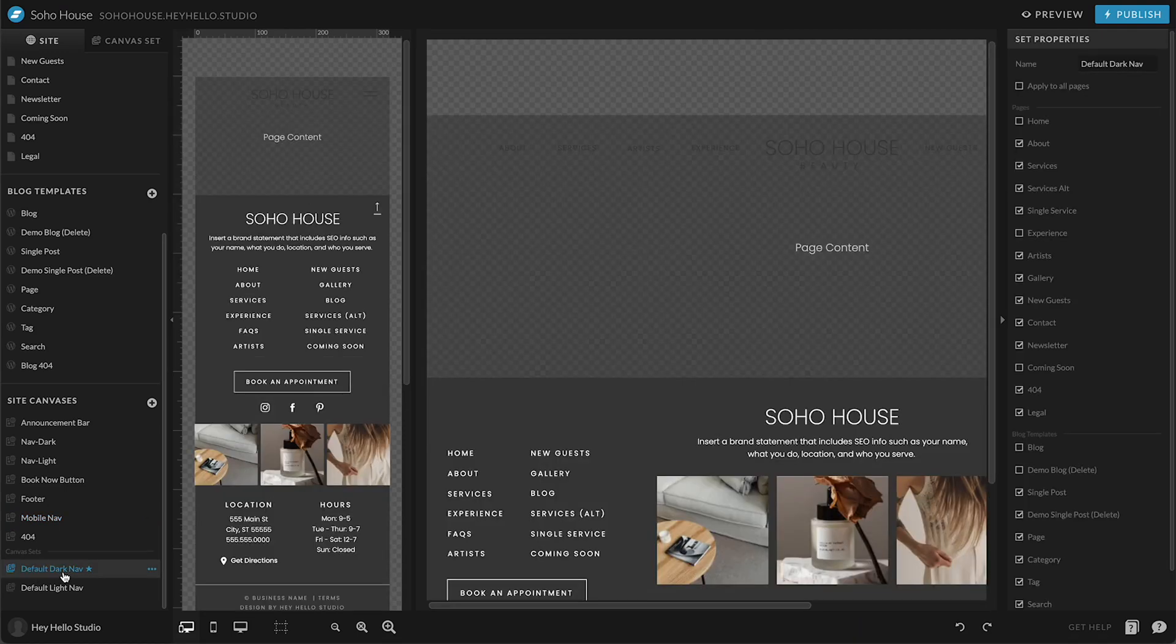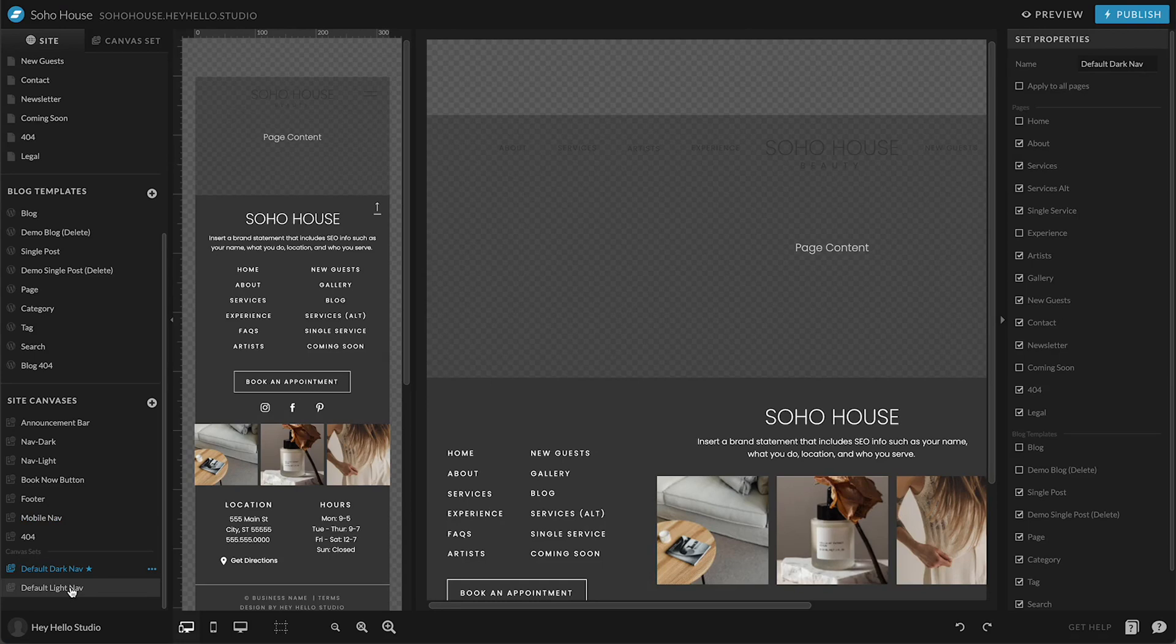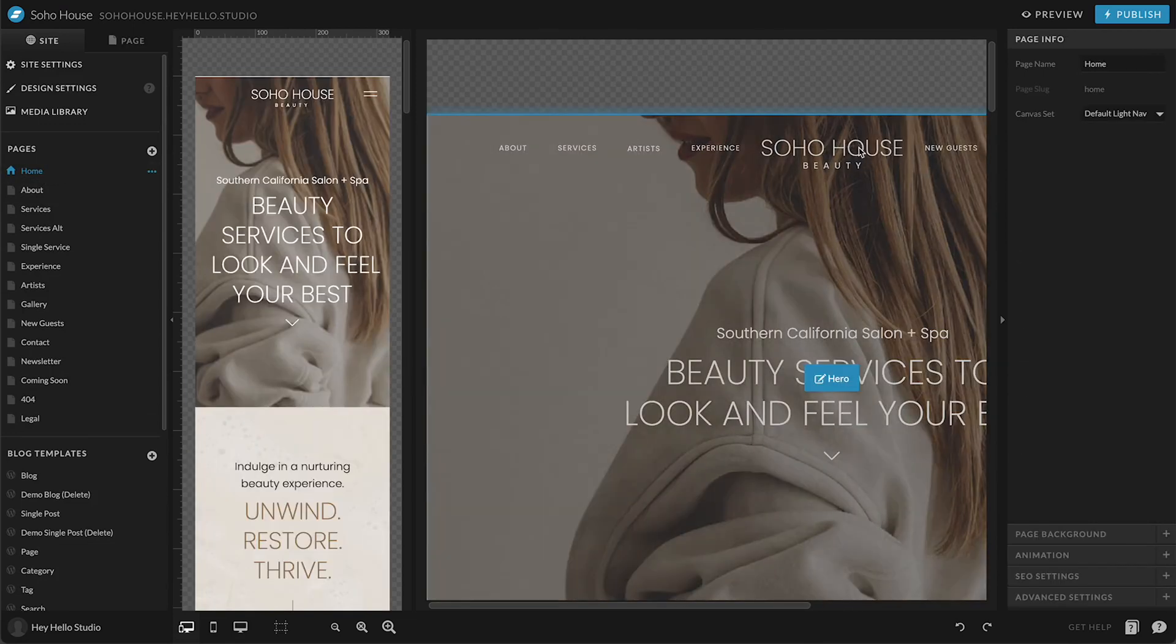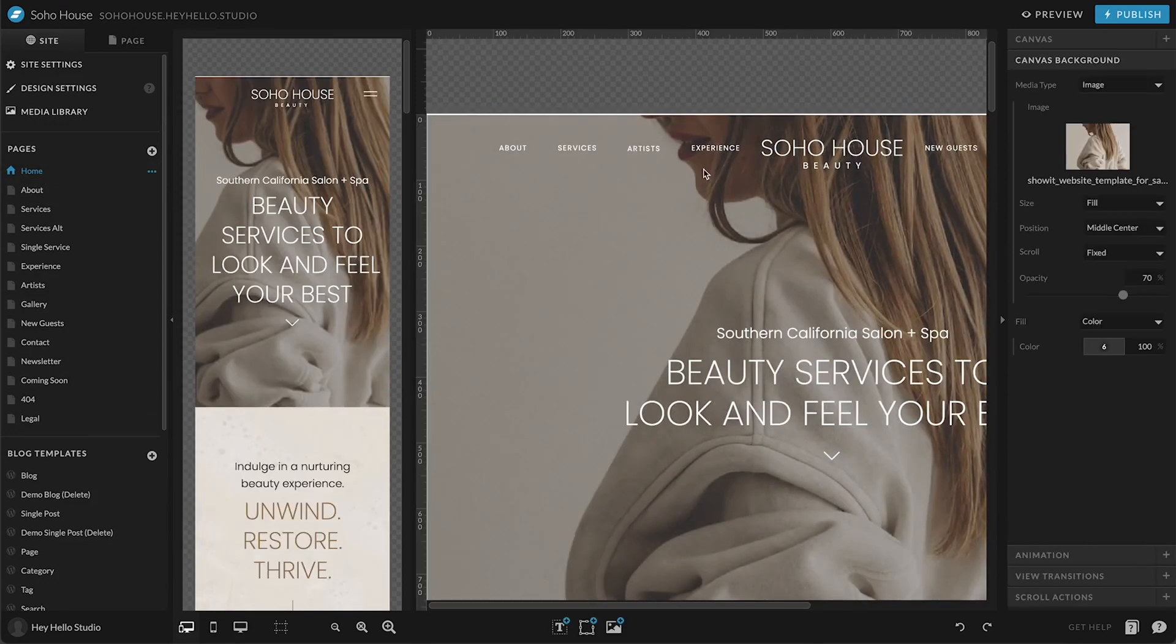So instead you create a canvas set. You'll see here on this template, there's actually a dark and a light and they're applied to different pages depending on what version of the navigation that page needs. For instance, you can see on the homepage, this is a full bleed photo that's up at the top of the page, so we need this to be light. However, on the about page, there is a light background, so we need this to be dark.